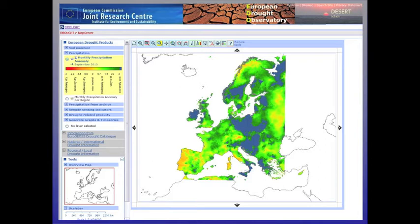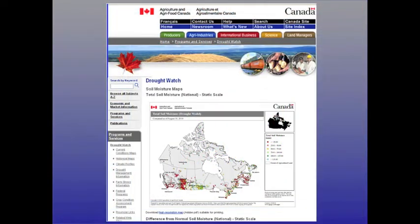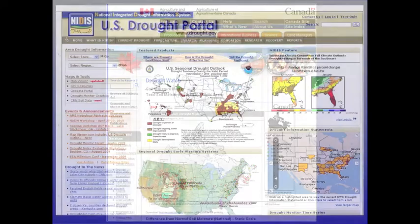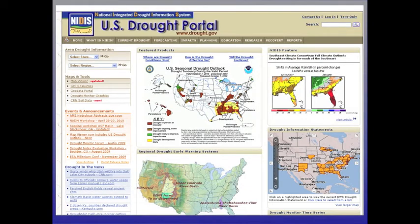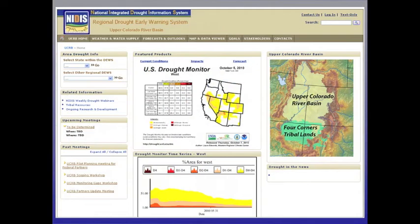Here, users will find additional products, information, and detail at the regional or continental scale. The North American and European activities represent products and services built through agreements between the member states. Further clicking on participant countries will take users to national drought monitoring activities of that country. For example, clicking on the US passes users to the US Drought Portal.